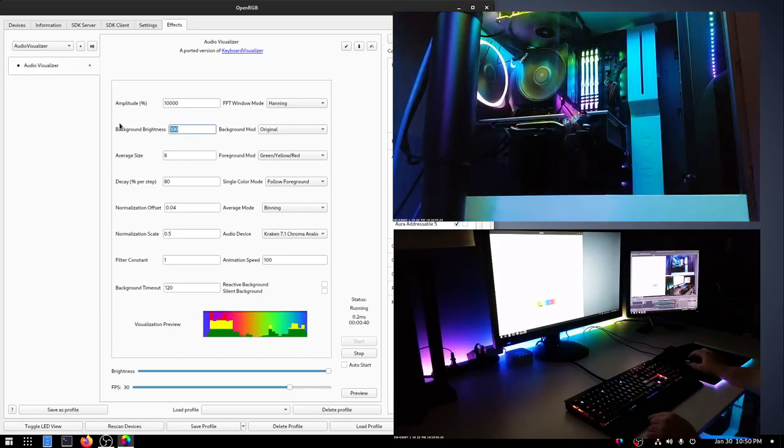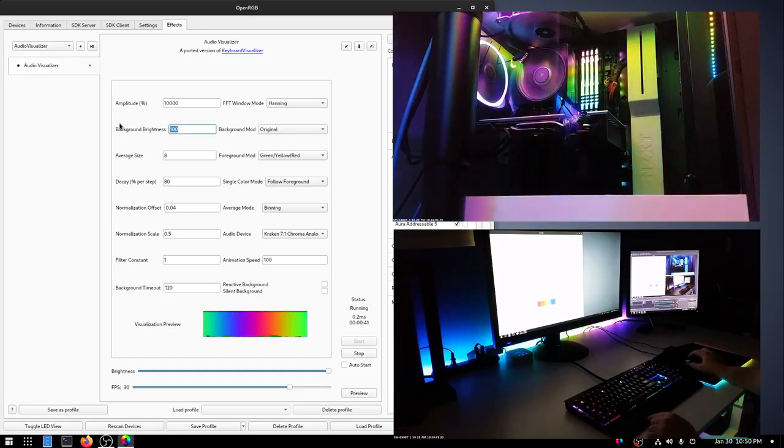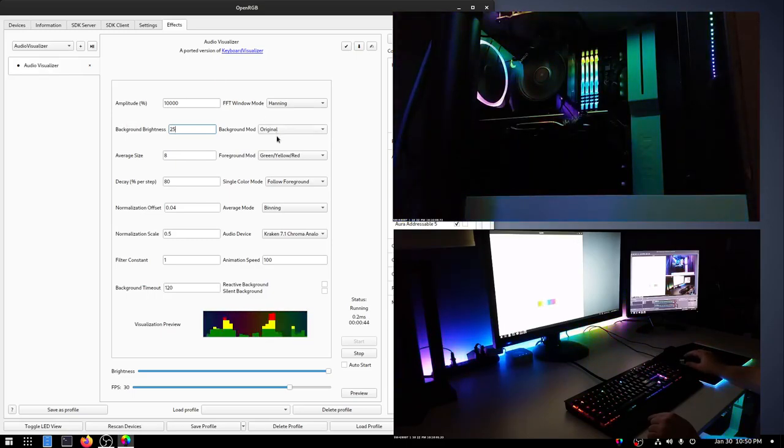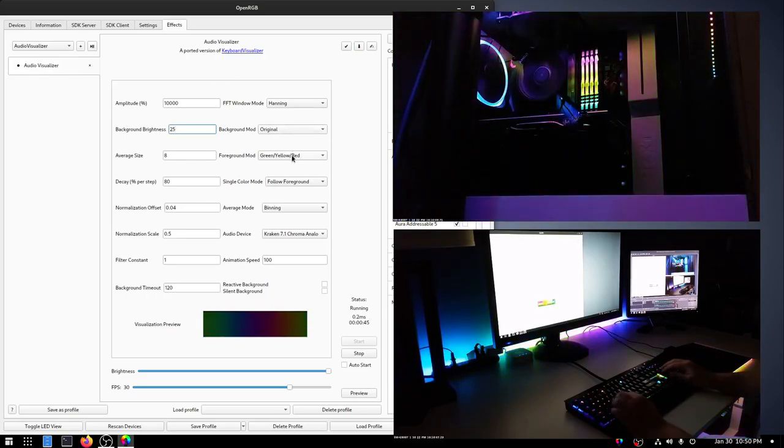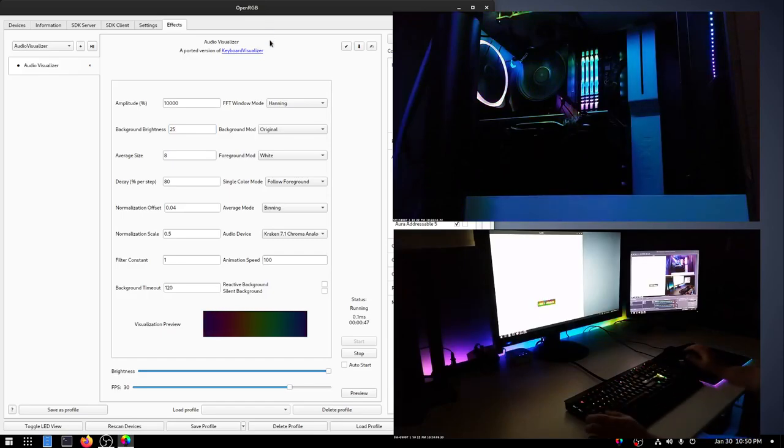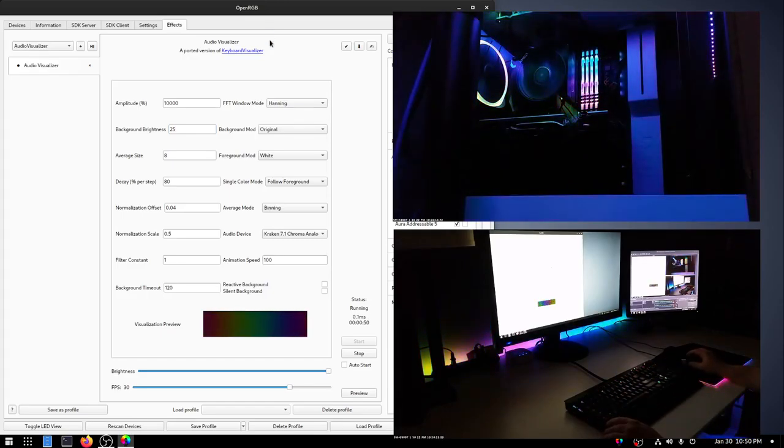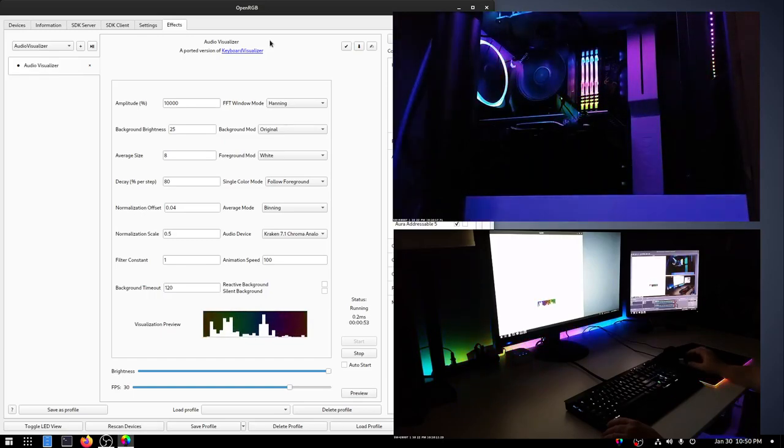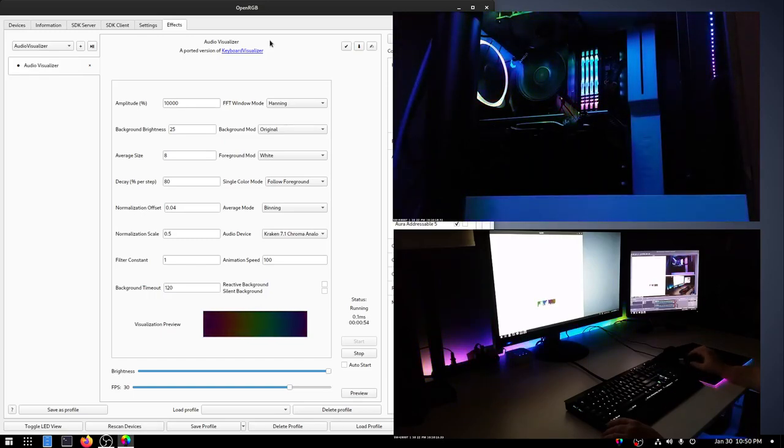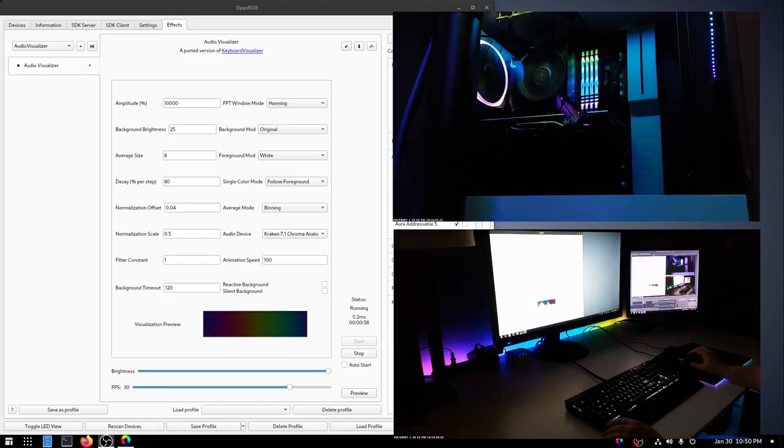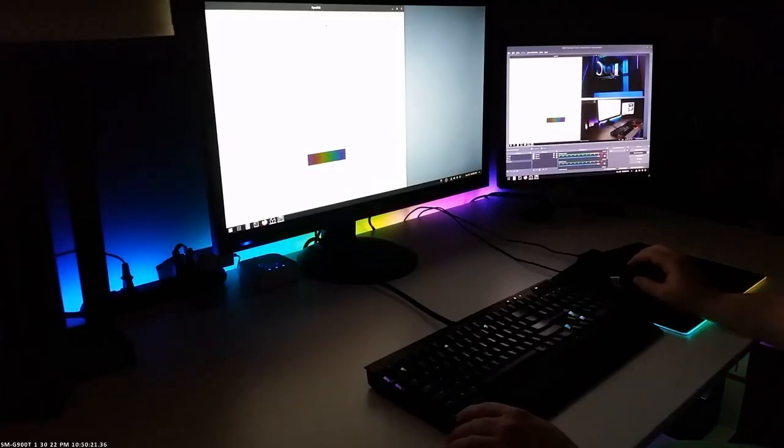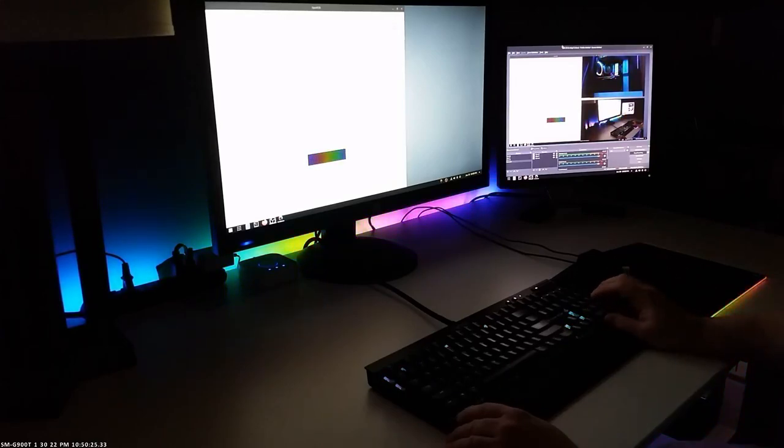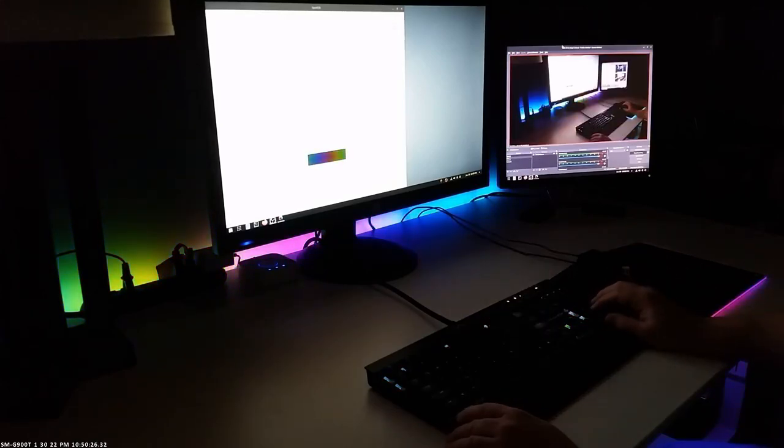I'm going to put in 25 for background brightness. And then we'll make foreground white. And then we can see, especially on the keyboard, we can see it moving. And then... Let's just go ahead and look at the keyboard. Testing 1, 2, 3. Testing 1, 2, 3. You can see the keyboard is reacting.